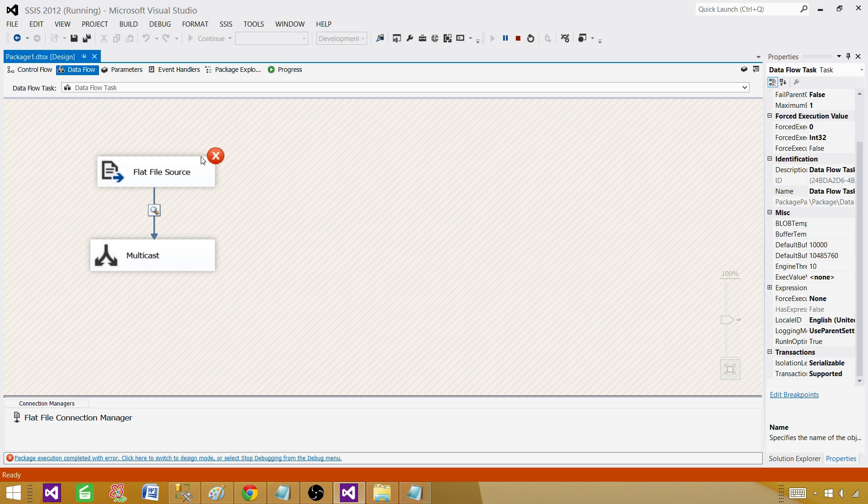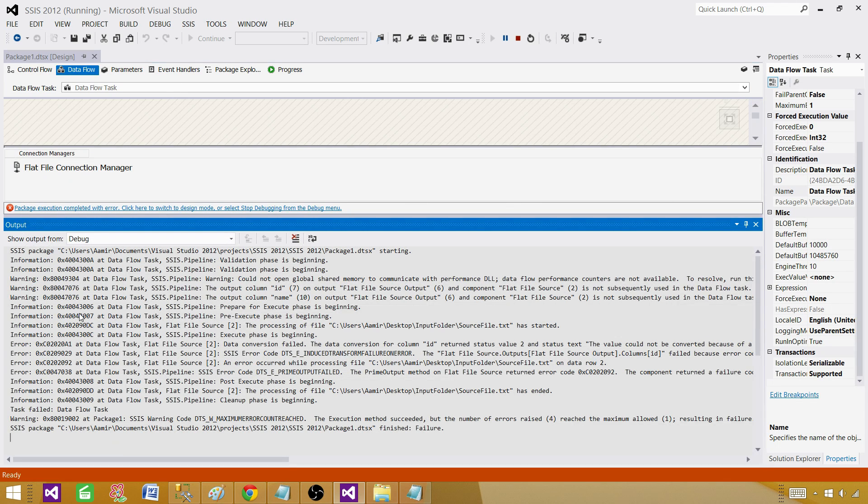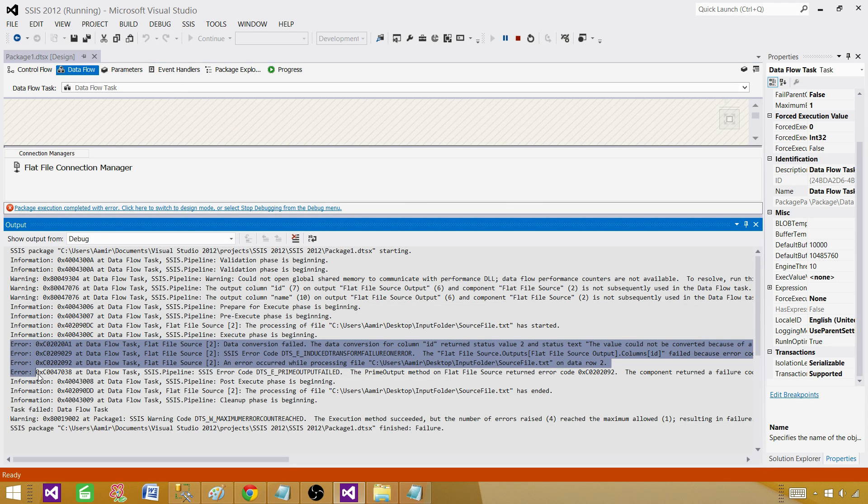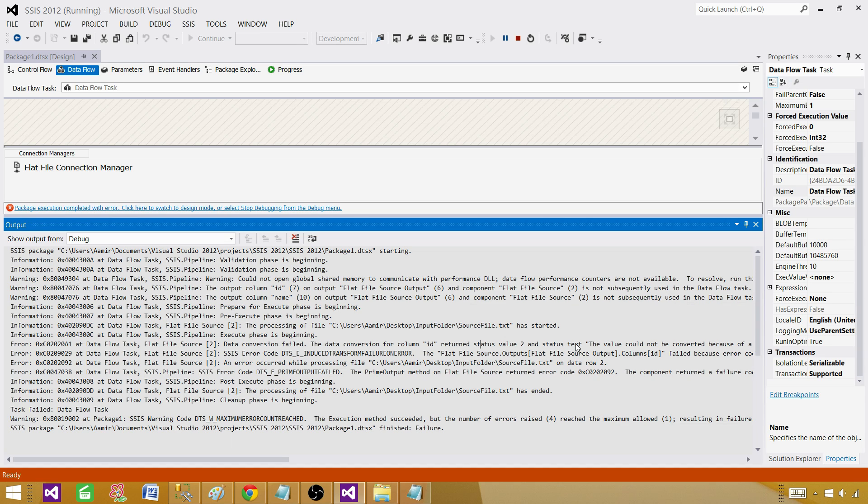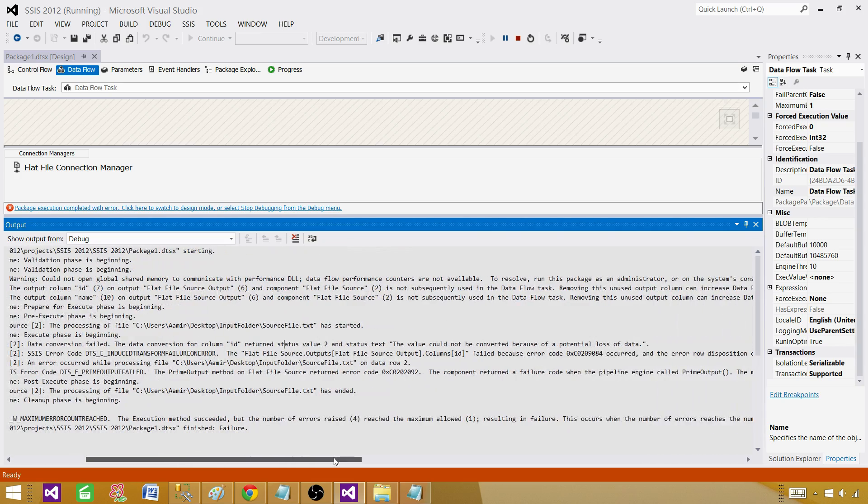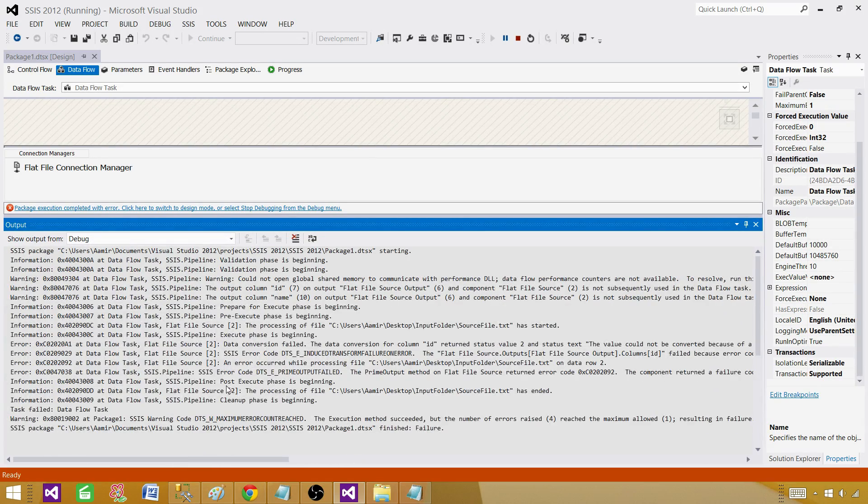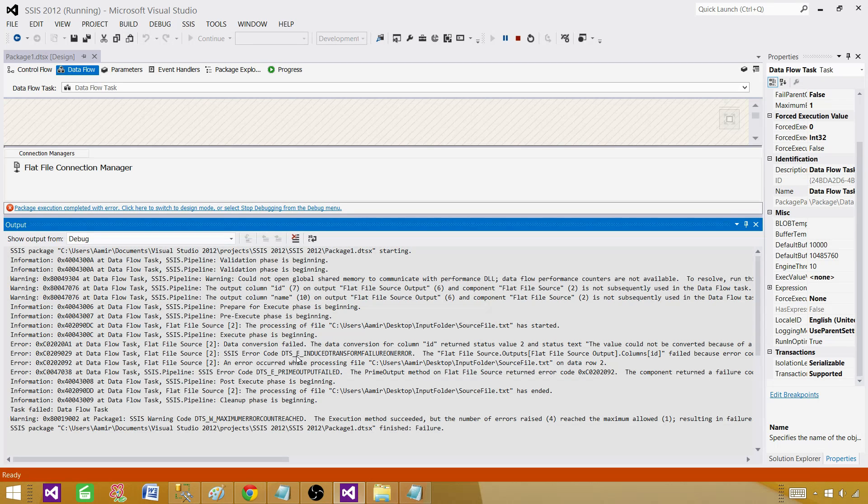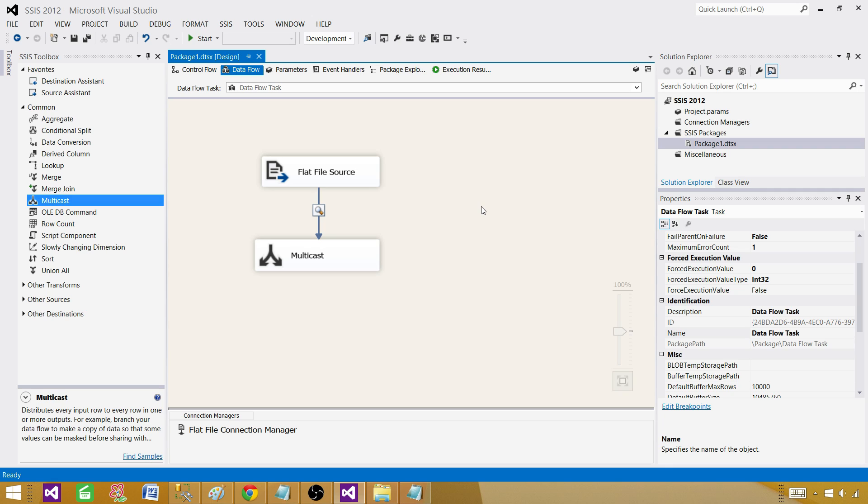Understanding and reading the error. Here the flat file source is failing itself. Go to the view, go to the output window, and here we will see a bunch of errors. The very first line tells us details of error. The data conversion for ID returned status 2 and status value. The value could not be converted because of potential loss of data. That's the reason the value in the source is 1a that cannot be converted to integer and it is giving data conversion error. We learned how to create the data conversion error in the flat file source and how to read the error in the error window.